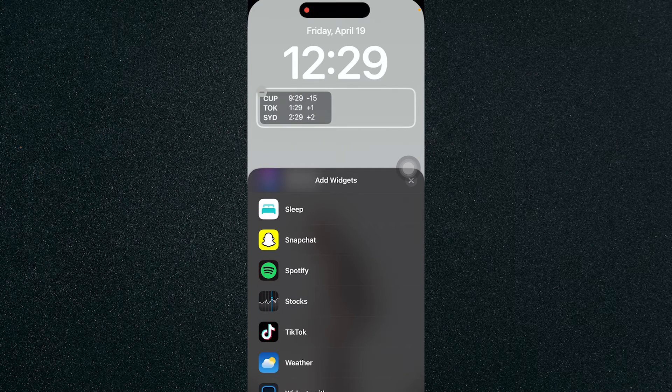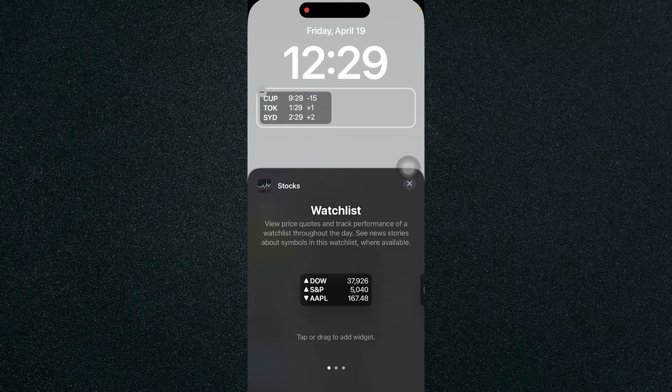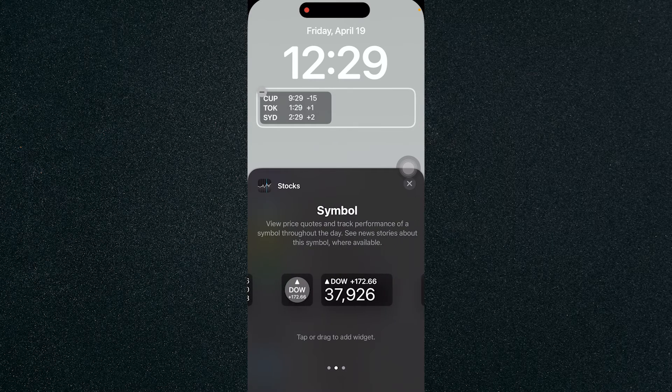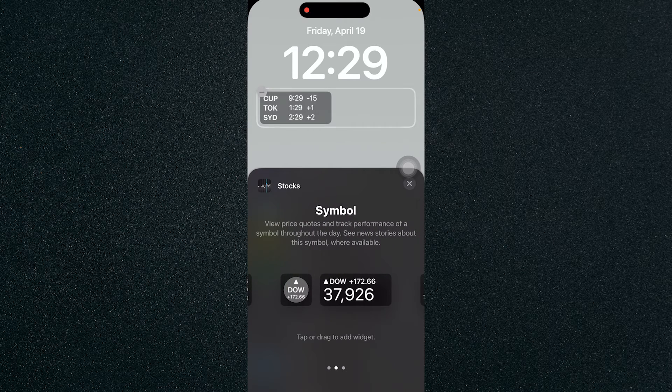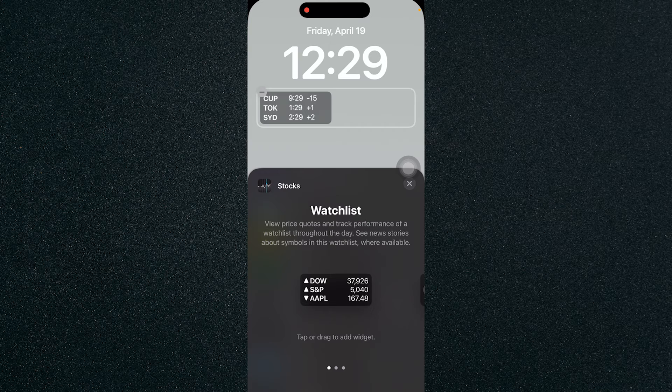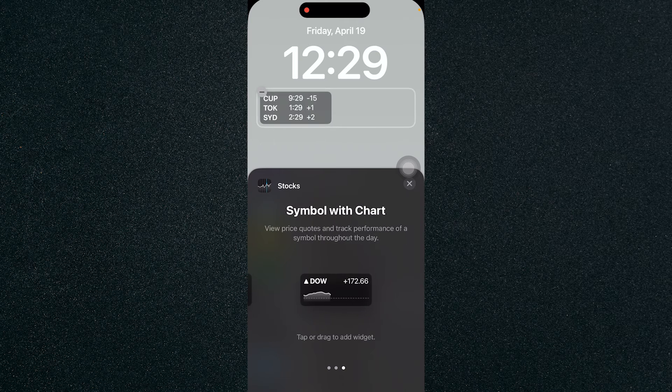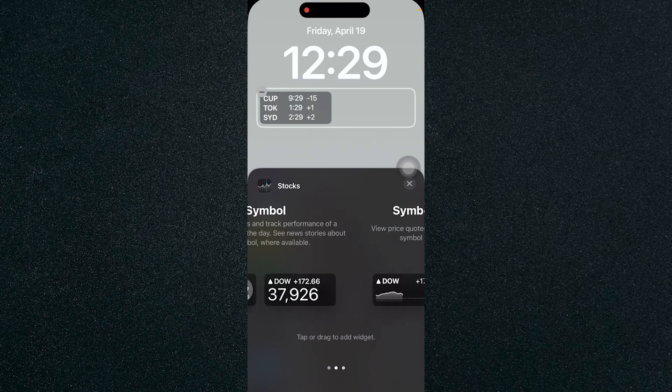Here is the stock widget and you can choose which widget you want. You can put in the watch list, the symbol, or a symbol with chart.